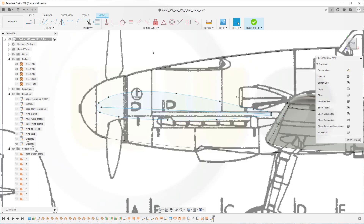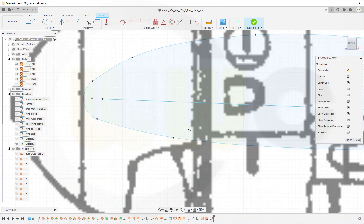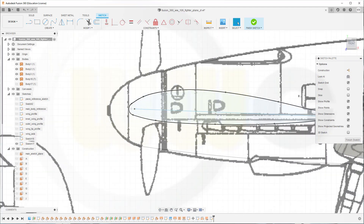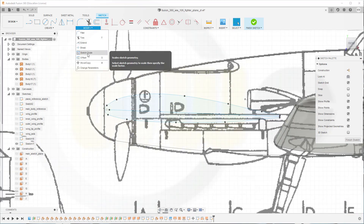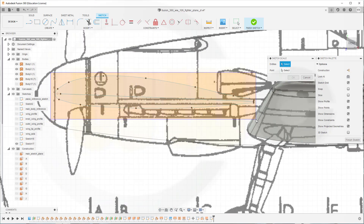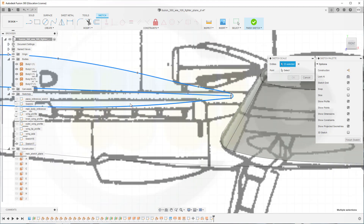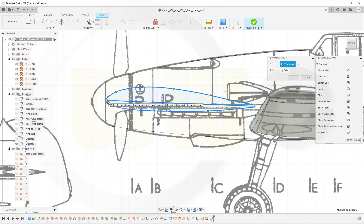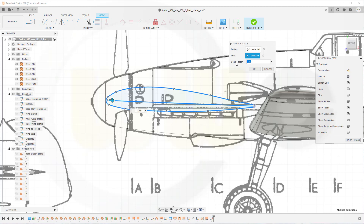Now I want to scale that profile, and for that I need a point. Go for create point and put it right there. Now go for Modify, Sketch Scale. I want to scale all those elements — deselect that point and use it as the scale point. The scale factor should be 0.15. Confirm.